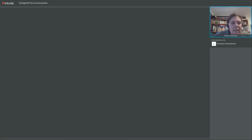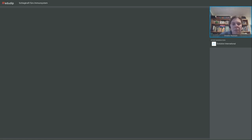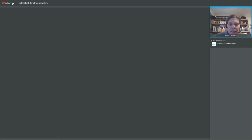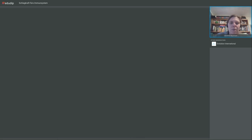Frage: Wie lange soll man Eisentabletten bei Eisenmangel einnehmen? So lange, bis der Mangel behoben ist oder man sich besser fühlt. Das ist auch eine Frage der Verträglichkeit, der Dosierung und des Ausmaßes des Mangels – das lässt sich pauschal nicht beantworten.